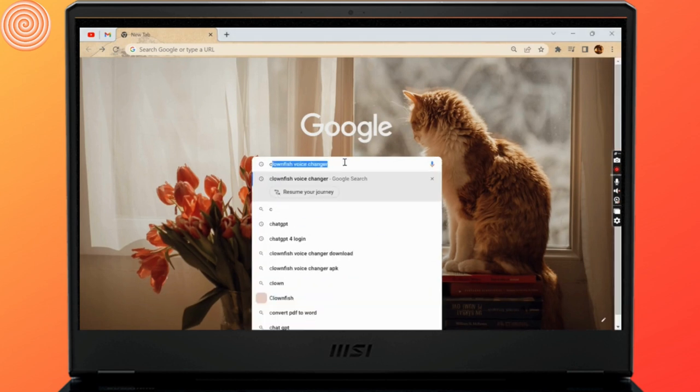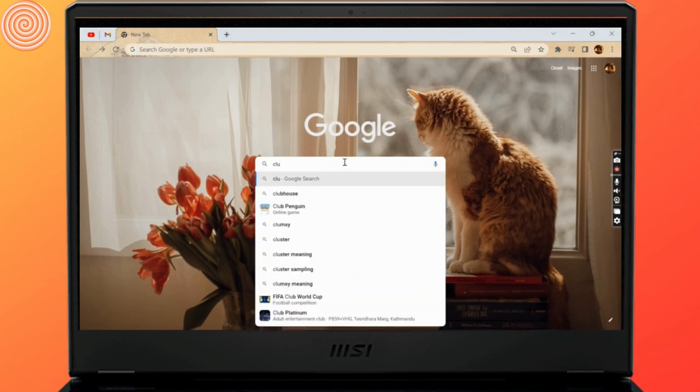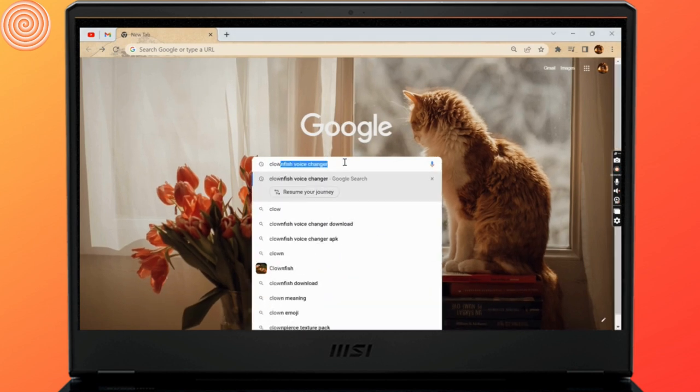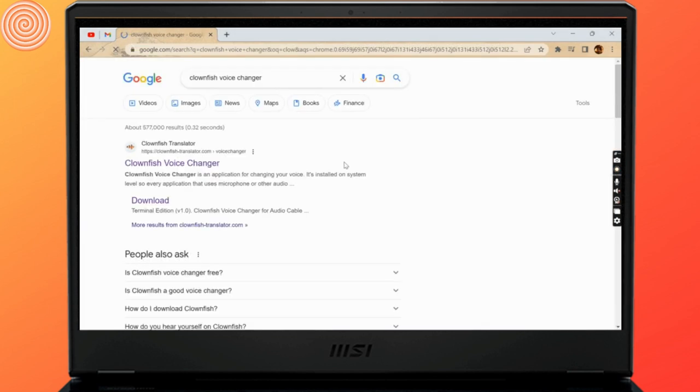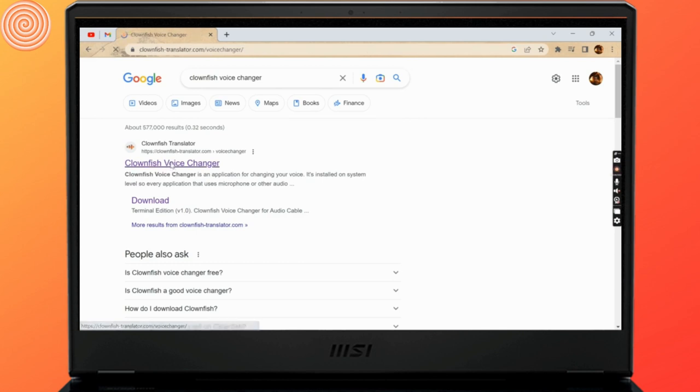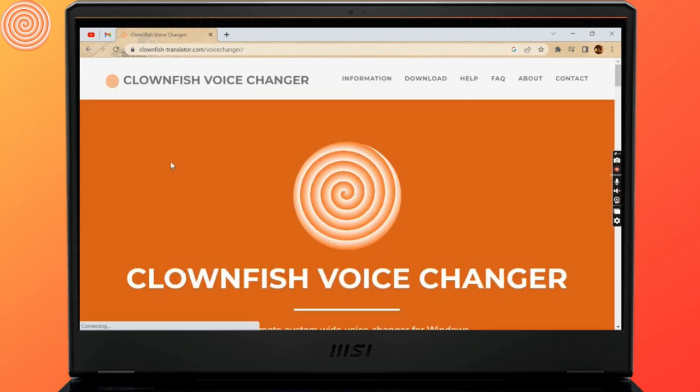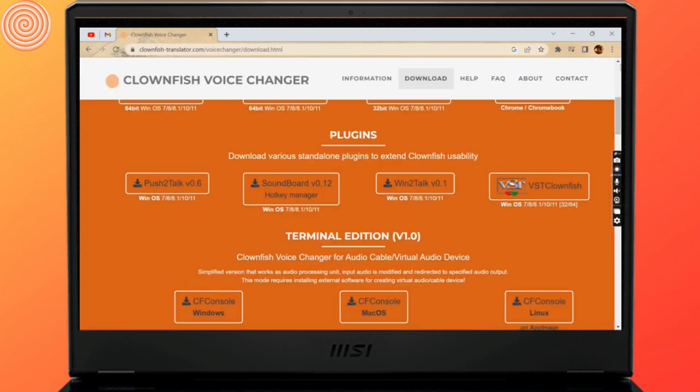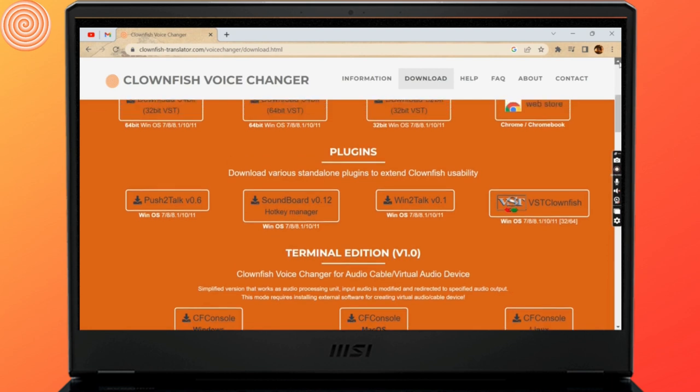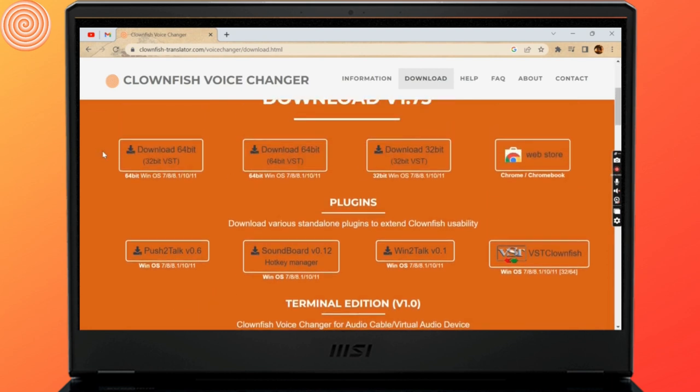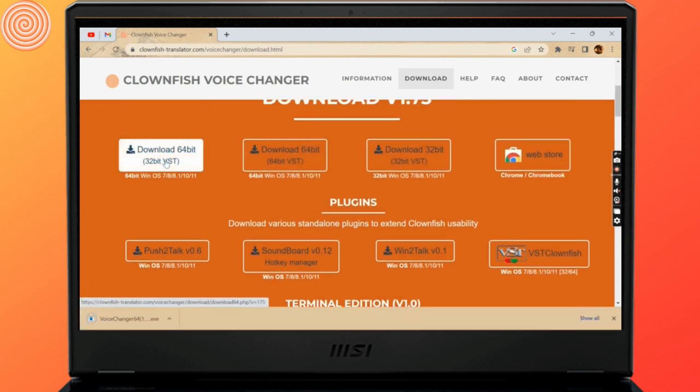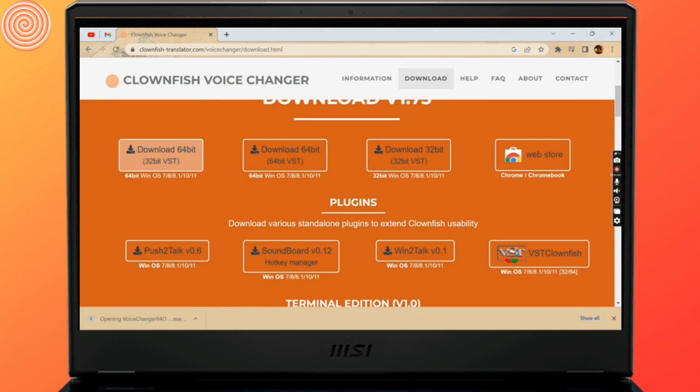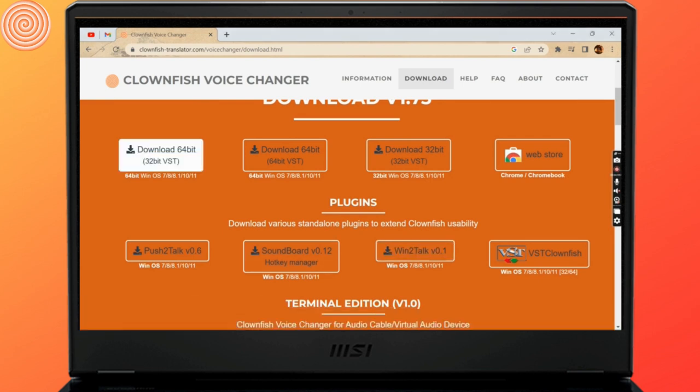Type down Clownfish Voice Changer in the search bar and open the link. Once the site opens up, you'll be able to see this kind of interface. Here you will see various versions of it. You can select whichever you like. I'm going to select the download 64-bit one. Click on it to download and wait till the file gets downloaded.